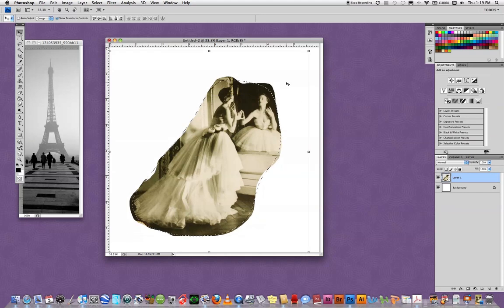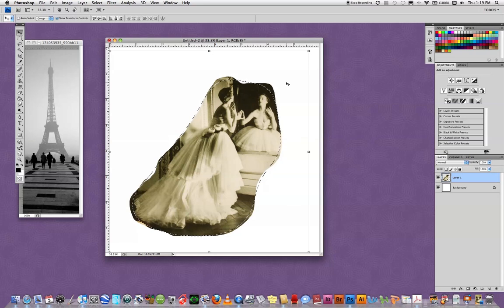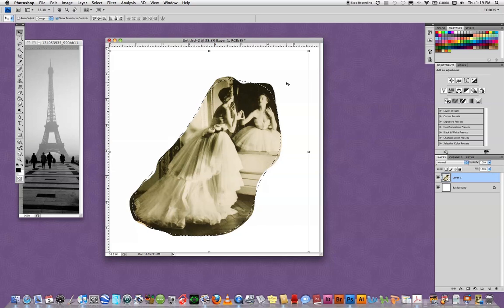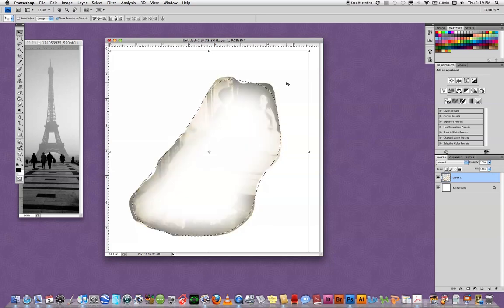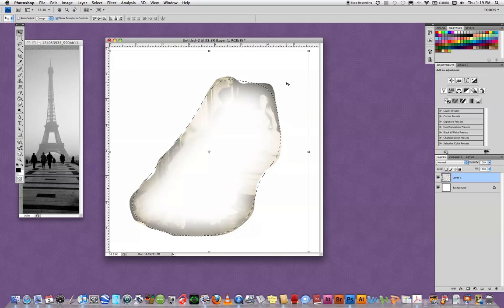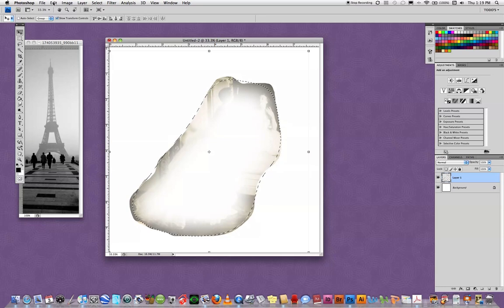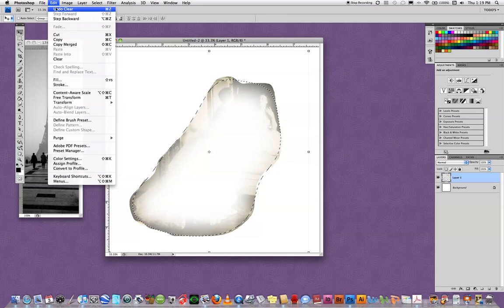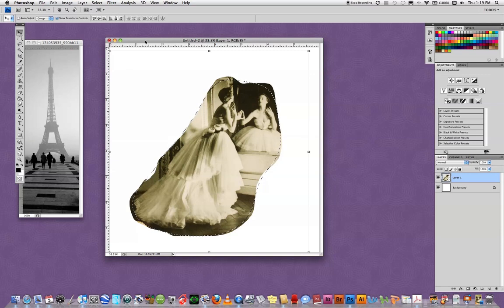Backspace or delete will create the feathering. But if I go ahead and just hit it now, watch what happens. It actually takes away what's on the inside of the selection. So that's not what I want. What I actually want is to take away from the outside of the selection. So I need to invert the selection.